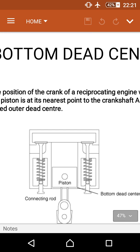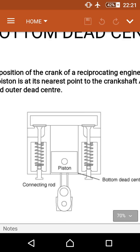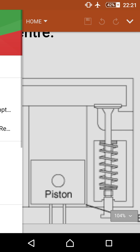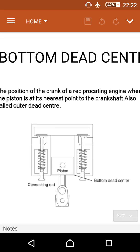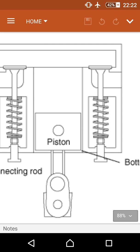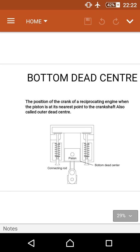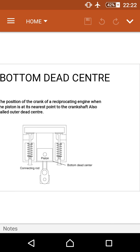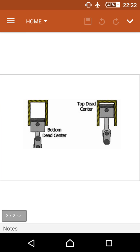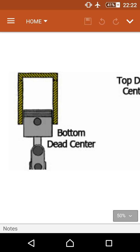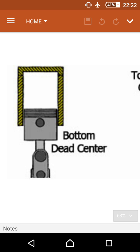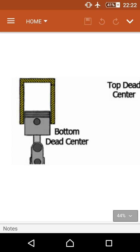This is the piston, and when it is at the nearest position to the crankshaft, that position is called bottom dead center. This diagram also shows the top dead center, which is the opposite position.